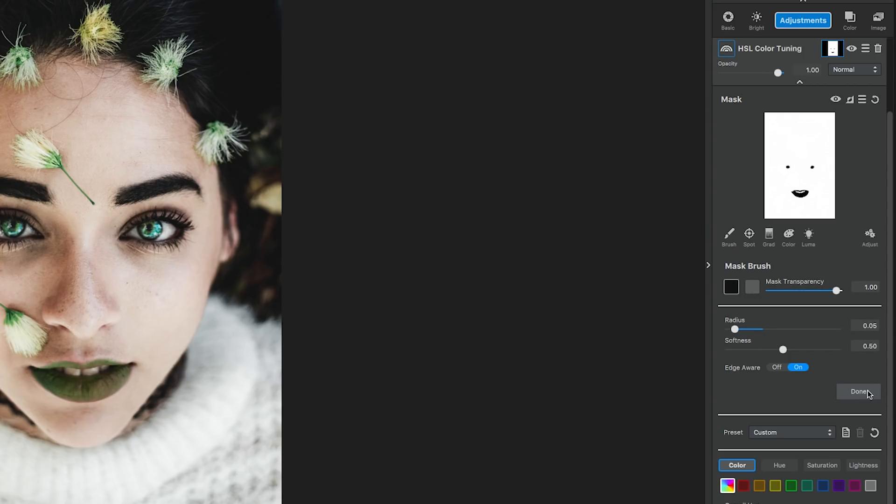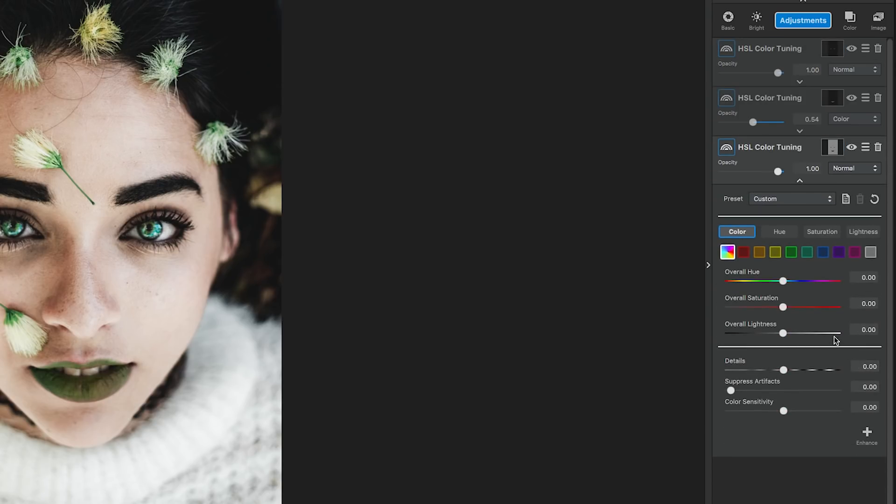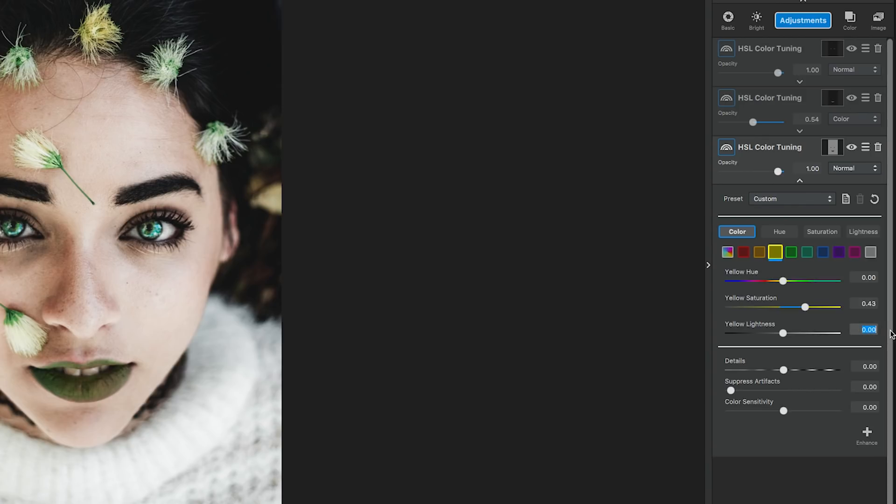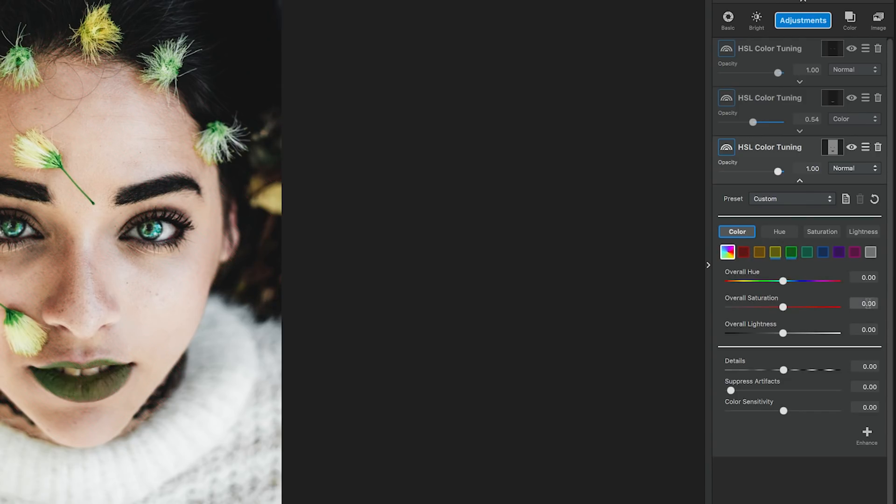This time, though, we'll be editing the colors yellow, green, and the overall color. Yellow section is yellow saturation is .43. The yellow lightness is .38. In the green section, the green saturation is .35. The green lightness is .46. The overall section, overall saturation is negative .46.